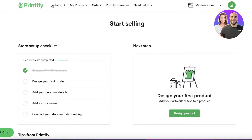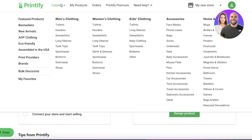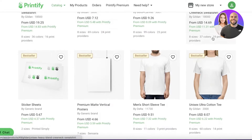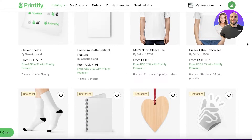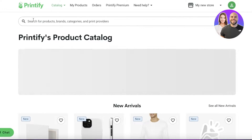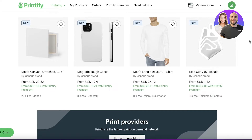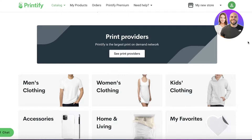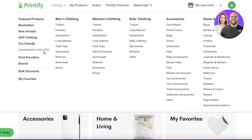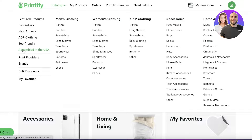On your homepage you'll see a 'Start Selling' section and a catalog. In the catalog you can select what kind of item you want to create. There are multiple categories such as home and living, accessories, kids clothing, women's clothing, men's clothing, and best sellers. You also have featured products — newer or more niche items — as well as eco-friendly options and products assembled in the United States, which is useful if you're shipping to US customers.